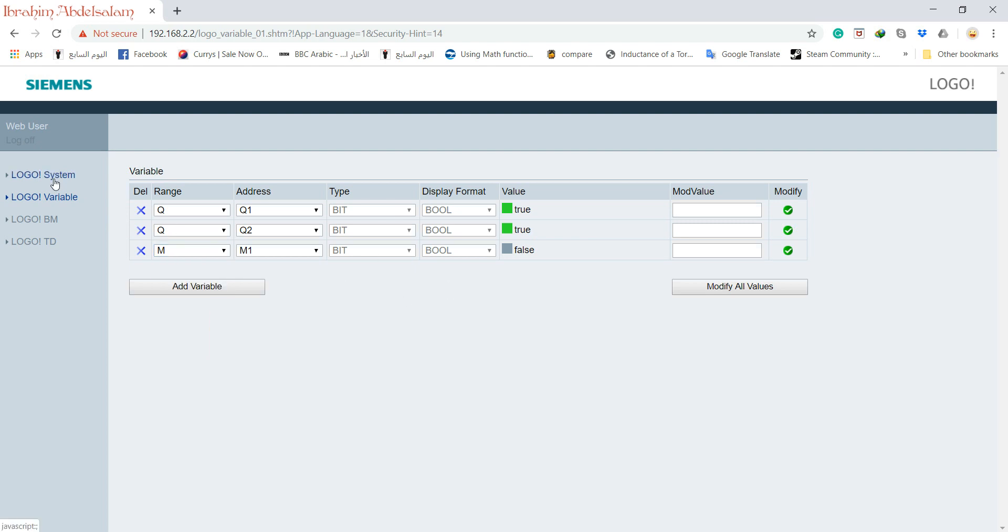Also, one more important thing. If you want to access your logo through your mobile phone or through your tablet, it's okay. But your tablet and mobile phone must be on the same network with your logo. That's the main trick. Not in different network. They must be on the same network. Okay. Thank you for watching, and goodbye.